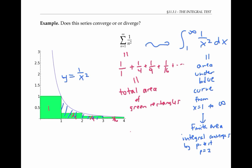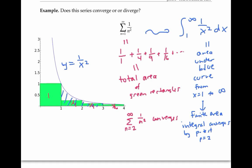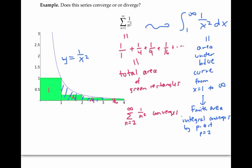That is, the sum from n equals two to infinity of one over n squared converges. We're interested in the sum from one to infinity. But that's just the area of this single rectangle plus the area of all these rectangles — just one more than this sum here. So it also converges to a finite number.